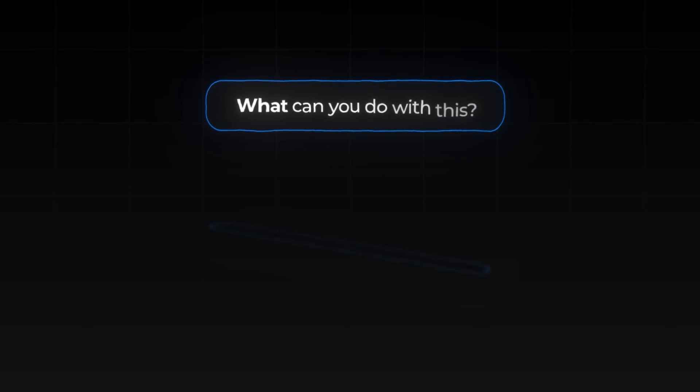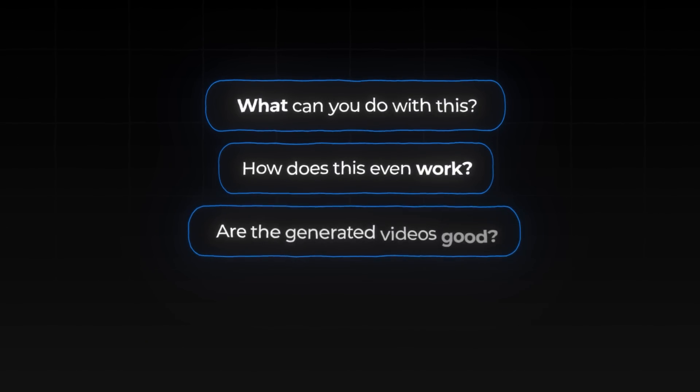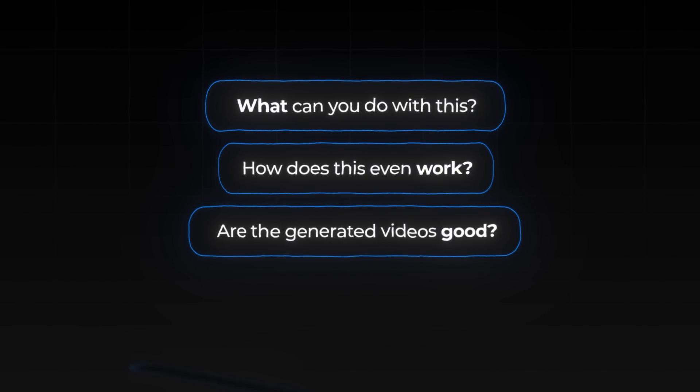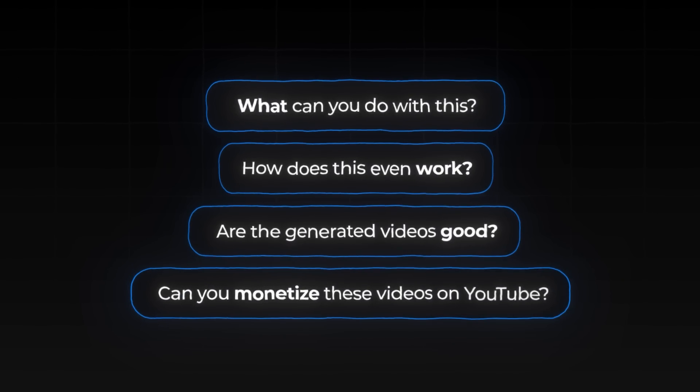However, what are those possibilities? What can you do with this, and how does it even work? Are the videos any good? And most importantly, can you monetize these videos on YouTube? I'll be breaking down all of that for you today, so let's dive in.